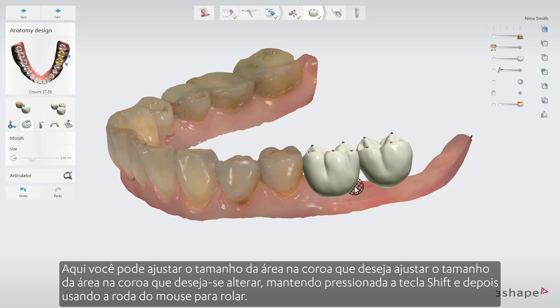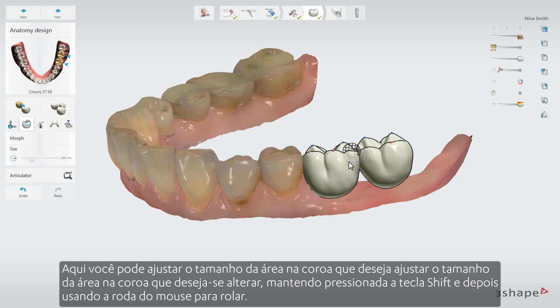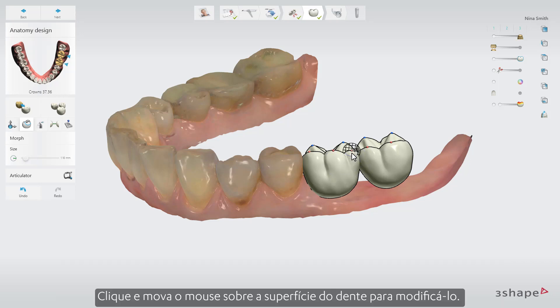With the Morph tool, you can adjust the size of the area on the crown you wish to influence by holding down Shift and then using the mouse wheel to scroll. Click and move the mouse on the surface of the tooth to modify it.